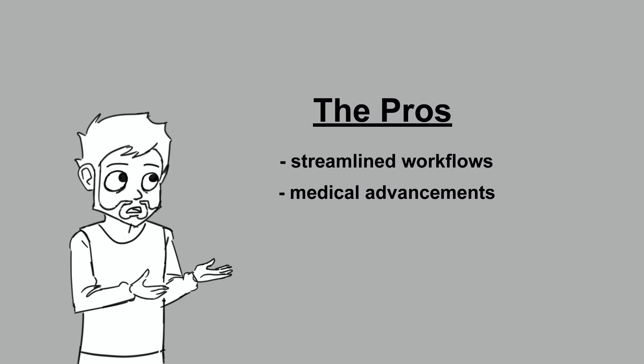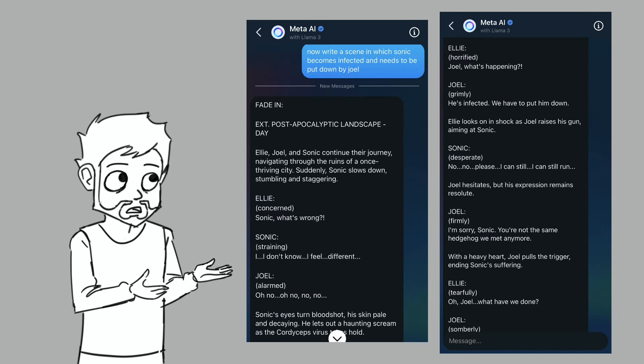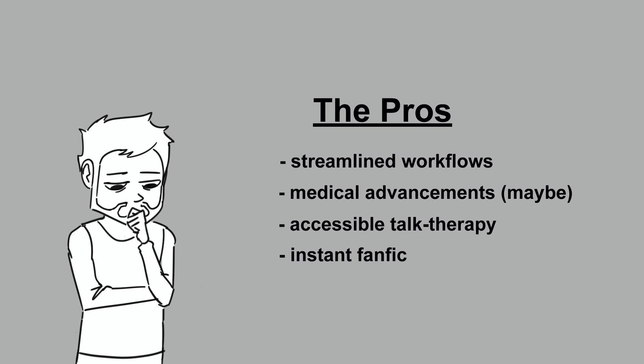So I'm going to put that one down as a maybe. I do think AI provides low-cost and easily accessible talk therapy. It of course shouldn't be a replacement for real human connection, but let's be real, some people have literally no one to talk to. In which case, a supportive voice on your phone is going to be better than nothing. I can also have Meta AI write a screenplay and insert Sonic the Hedgehog into the Last of Us universe, then have him be put down by Joel after he gets infected with the Cordyceps virus, so that's pretty neat. And that's about all I can think of.